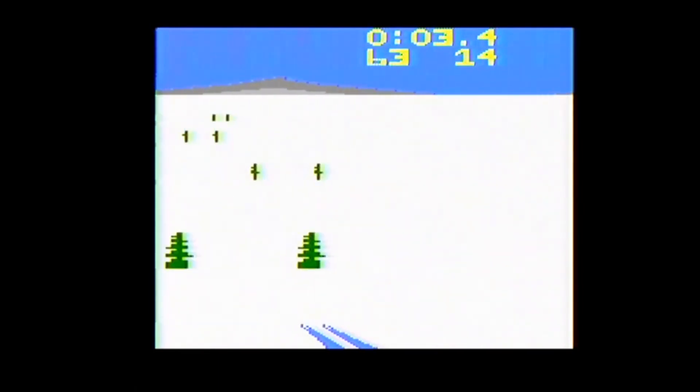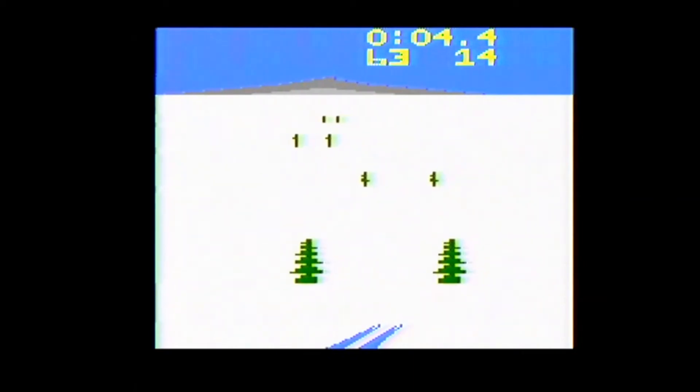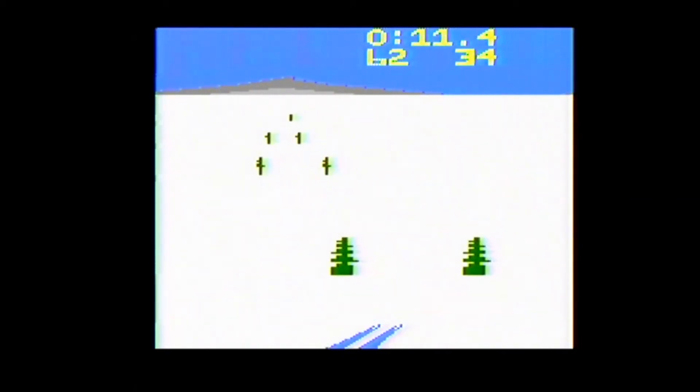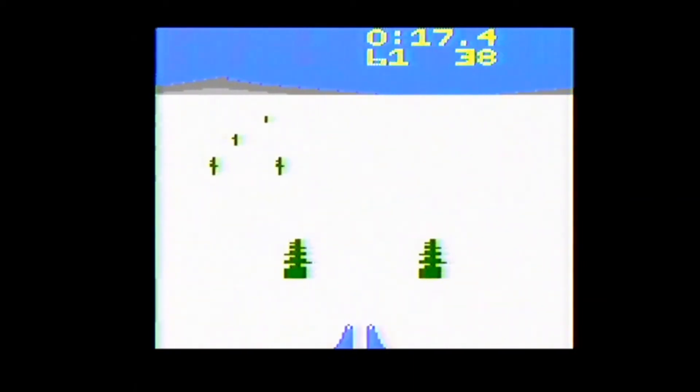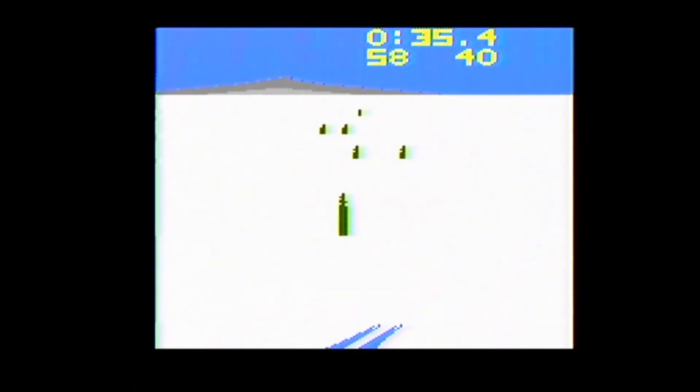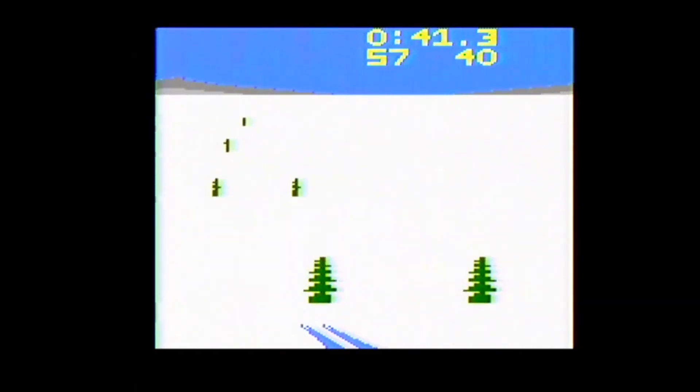If you get bored, you can also veer off the course and ski around some trees on the mountain. Graphically speaking, while basic, the game actually does a pretty good job simulating a 3D downhill skiing course for the 2600, and I like how you can see the front of your skis.